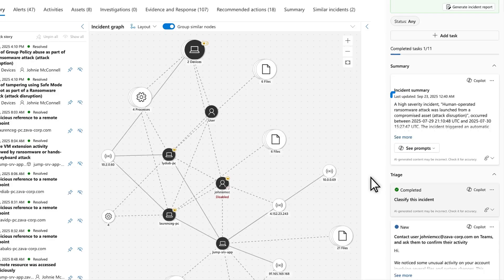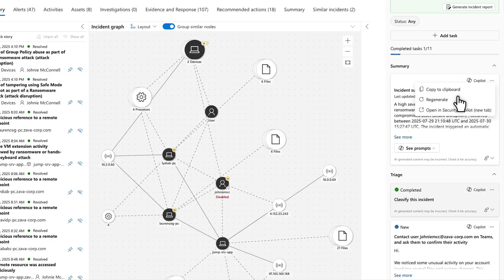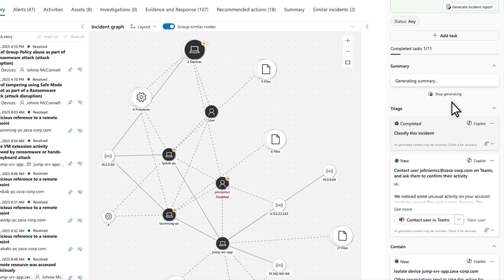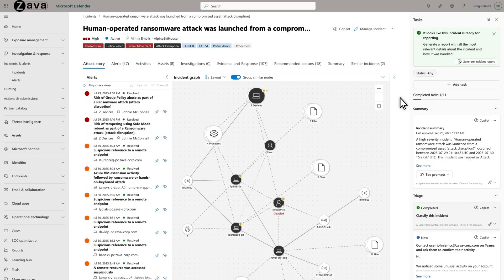You can always force it to generate the summary again by selecting the ellipsis, followed by Regenerate. If you want to see more of the summary than just the first several lines, select See More.